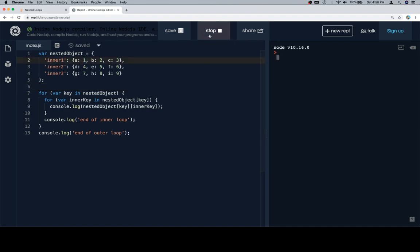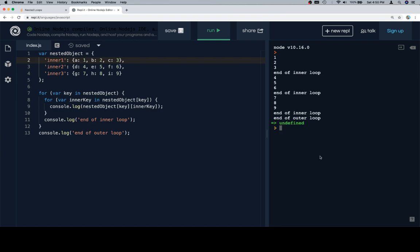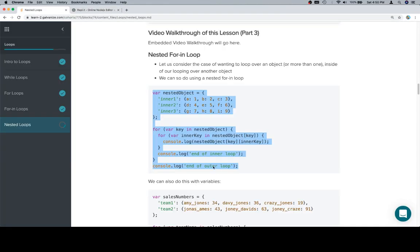So let's go ahead and run it. We get that same nice one, two, three, end of inner, all the way to the end. Excellent.